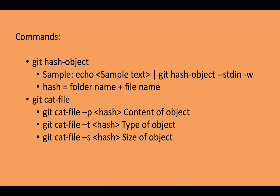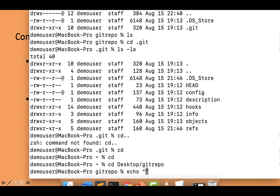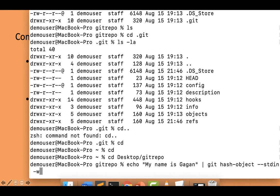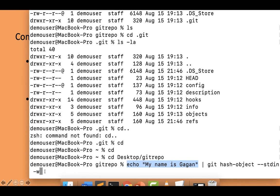I'll type echo as shown in the sample and give some text — let's say 'my name is Gagan'. Then I'll provide a pipe symbol and type git hash-object. The echo command just displays the content, and the pipe passes its output as input to git hash-object using --stdin, which means use standard input. The -w flag will write or create a new object.